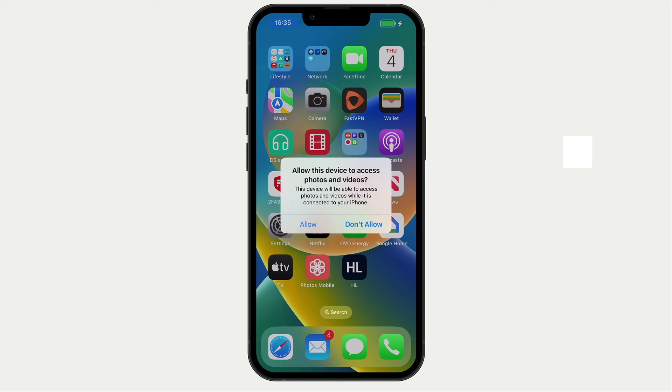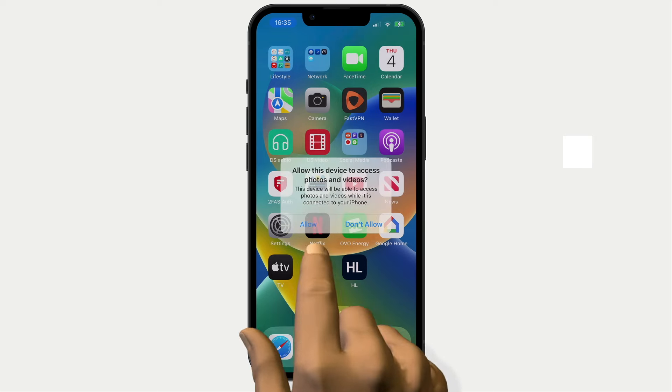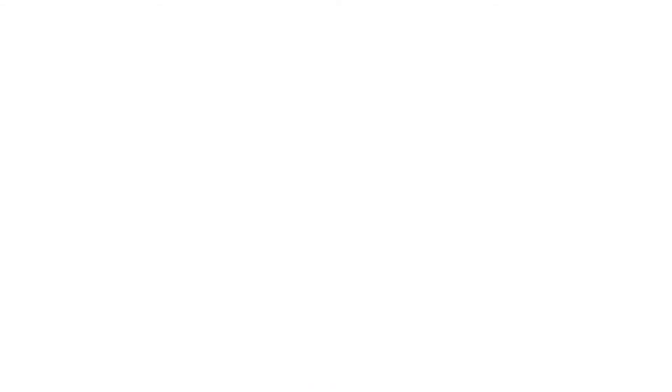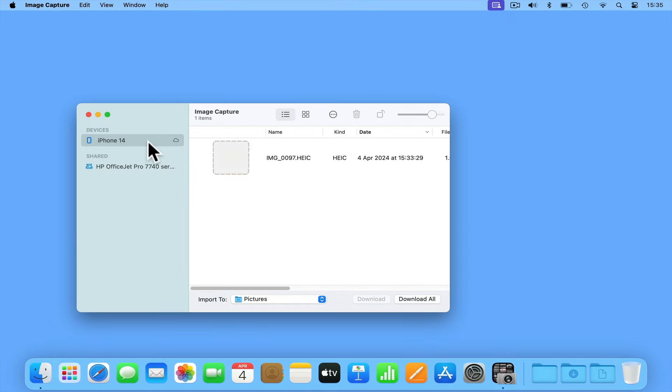After selecting Allow, if we return to our computer, the photos in our iPhone's camera roll will be displayed in the Image Capture application.